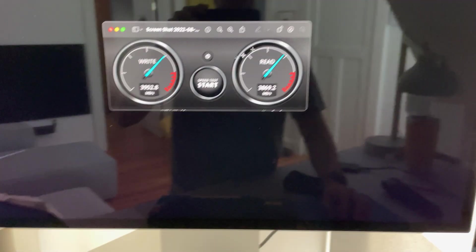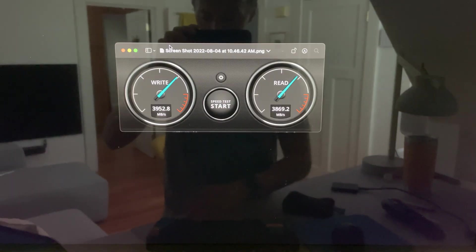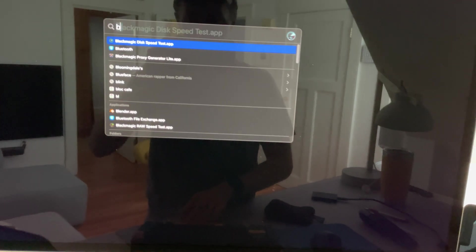All right, so this is just a screenshot. Let's run an actual test.